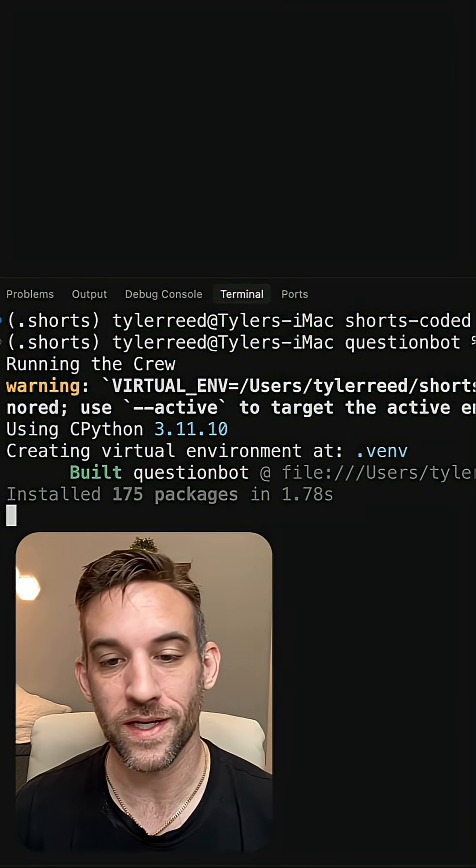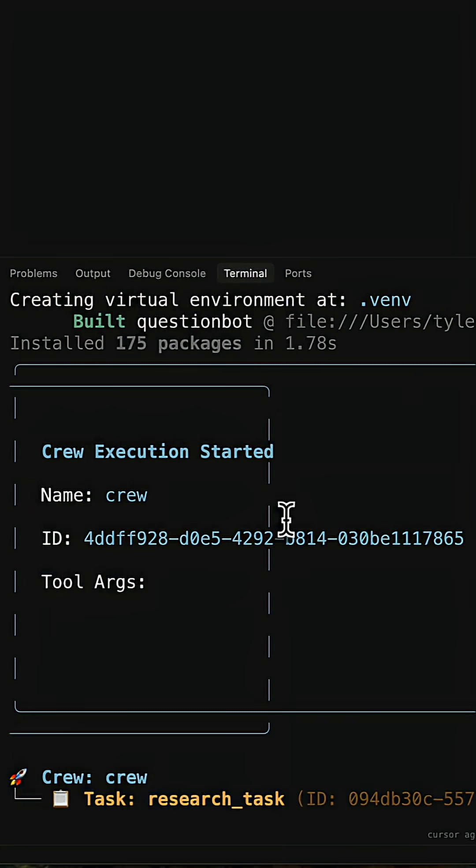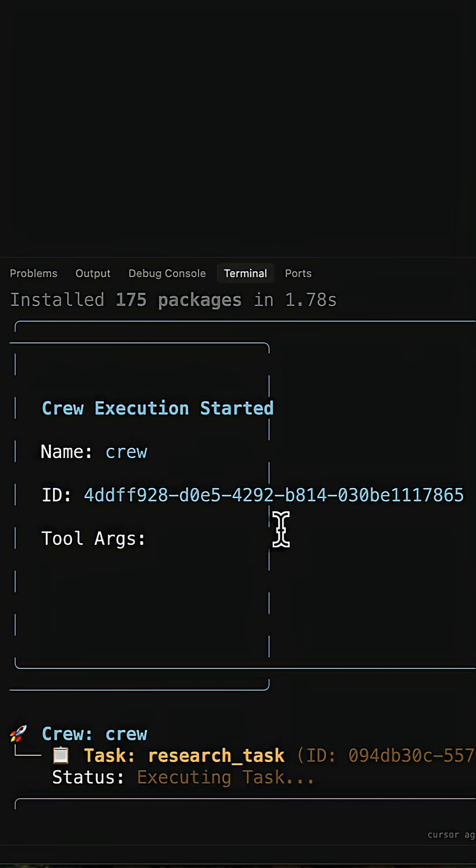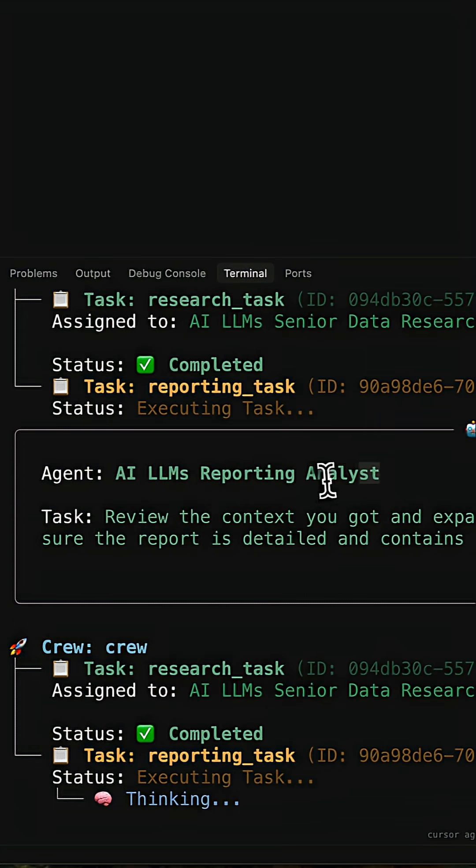So what it's doing is creating the virtual environment for you. And now it's running the Crew. So it started the execution. The task is to conduct research about AI LLMs. And then we have the reporting analyst to basically expand upon that and give us a final answer.